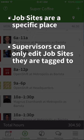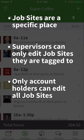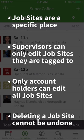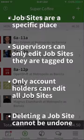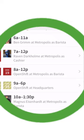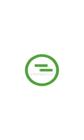Do note that supervisors can only edit or delete job sites that are associated to locations they are tagged to. Only the account holder and managers can edit all job sites across all the locations. Lastly, deleting a job site cannot be undone. Job sites can really help your employees understand where they're working and give managers better visibility into the job sites that are scheduled.